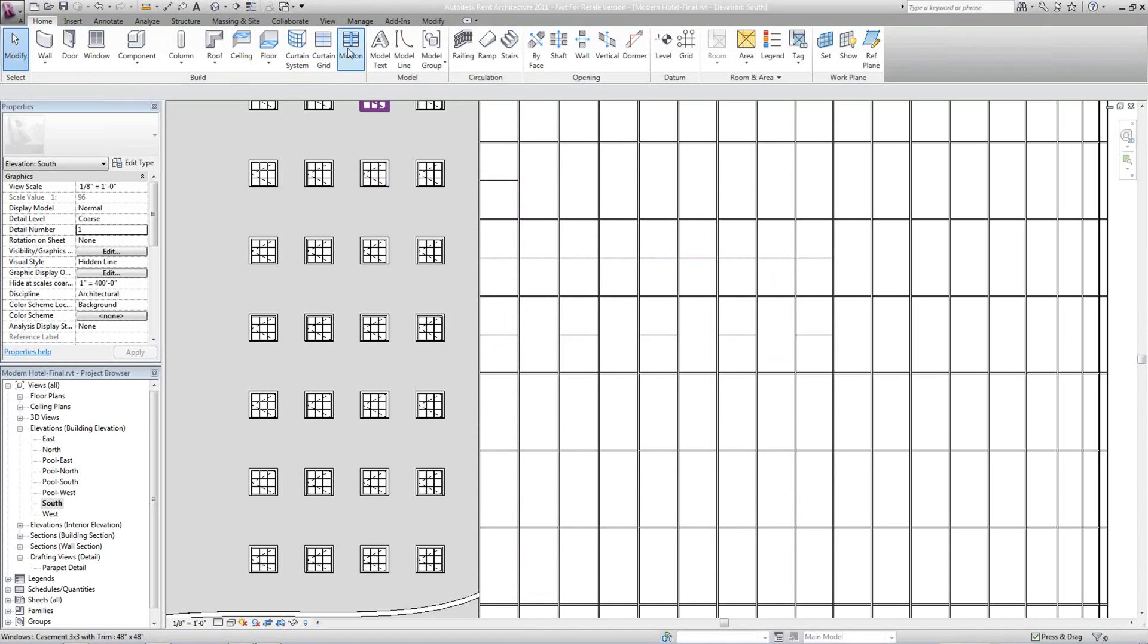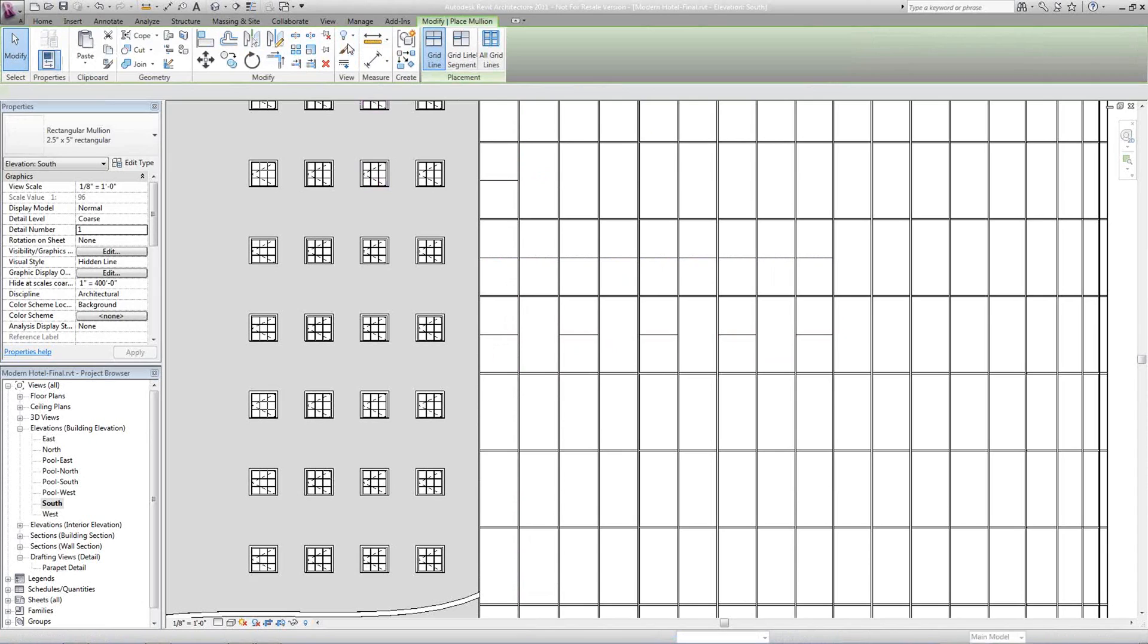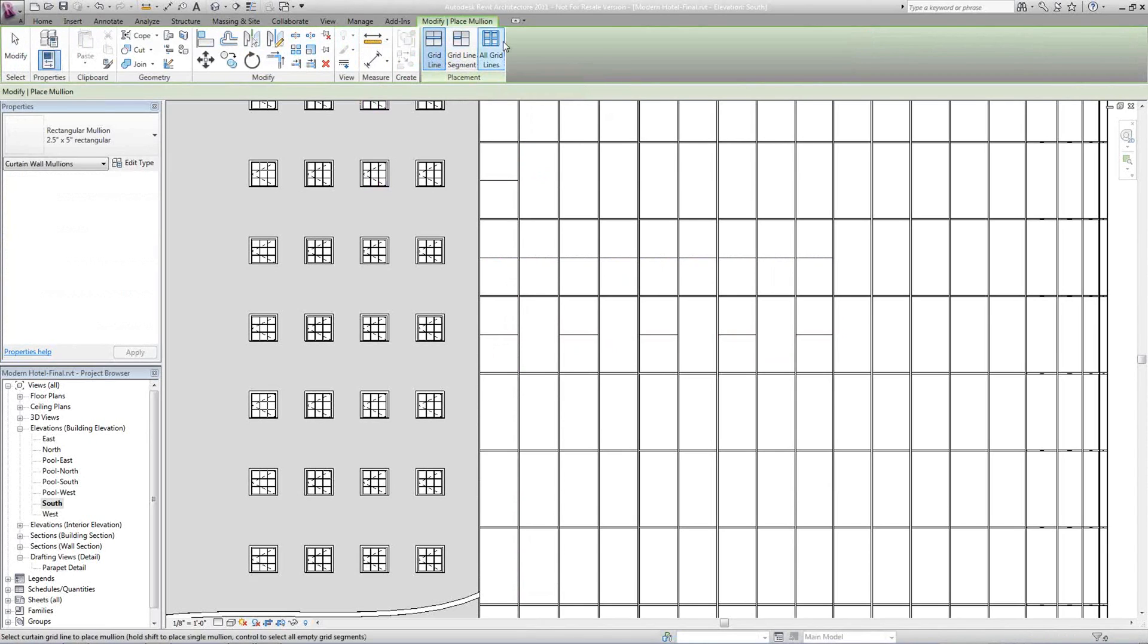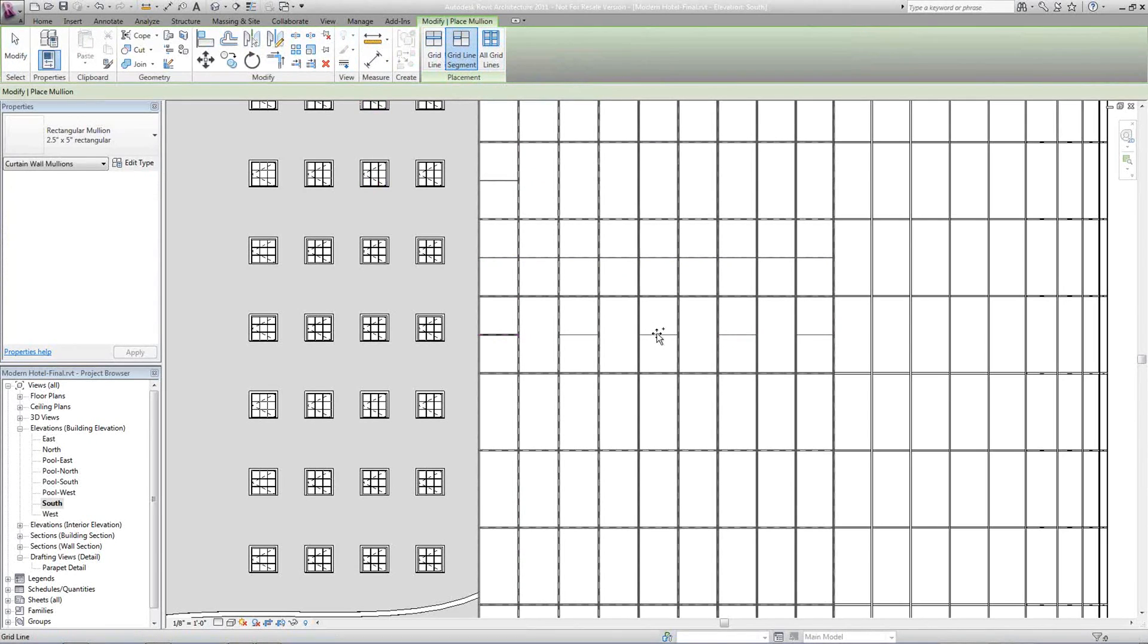Now I can come up and grab my Mullions. I can do grid line or grid line segment or all grid lines. Today I'm just going to do grid line segment. We'll just select these grid lines that I created.